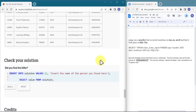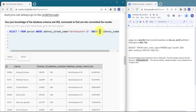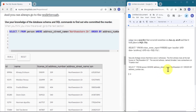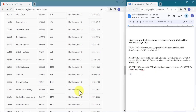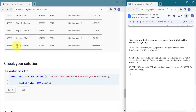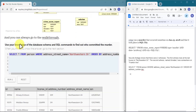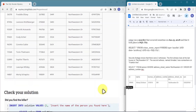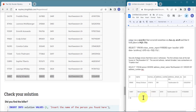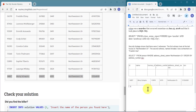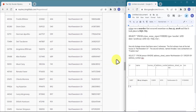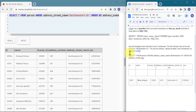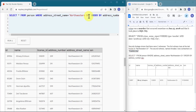Morty Scafario is our first witness. For the second witness, we change the street name to Franklin Ave and add an additional condition: name LIKE 'Annabel%'. Running this gives us Annabel Miller living on Franklin Avenue. So we have two witnesses: Morty Scafario and Annabel Miller, and we also have their other details from the person table.